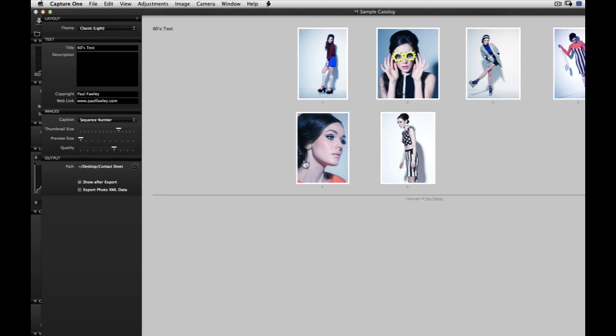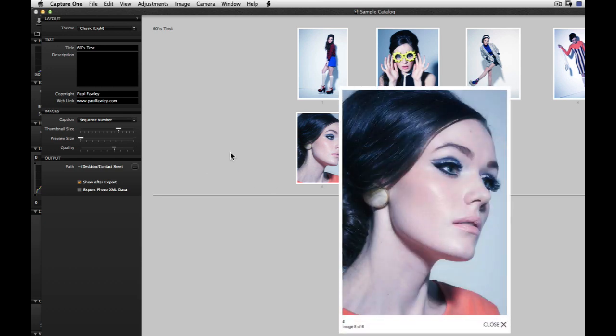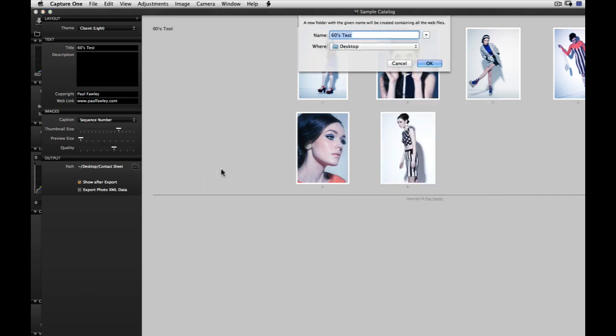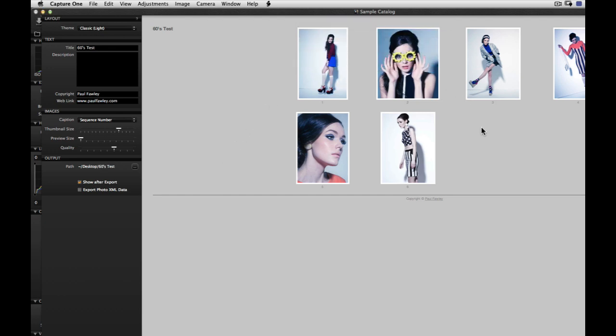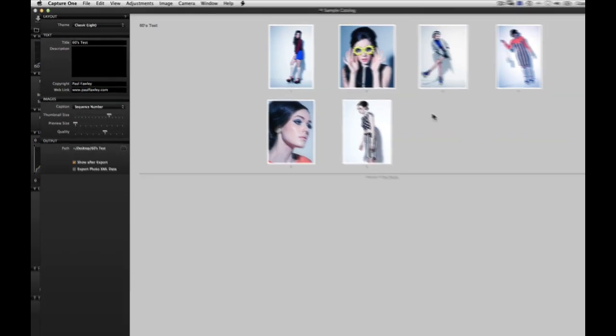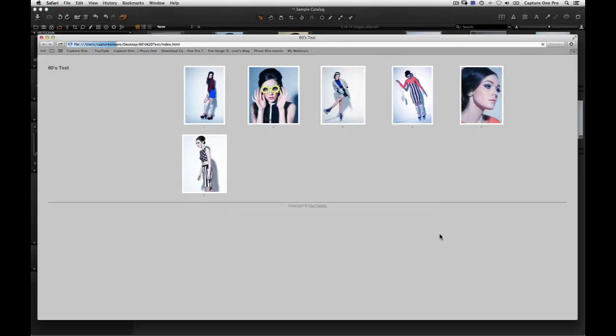At any time, click on the preview to see how the webpage will look. Choose the output path for the webpage files and folders. Check the Show after export box to see the result of the web contact sheet. Click on Export to create the contact sheet.